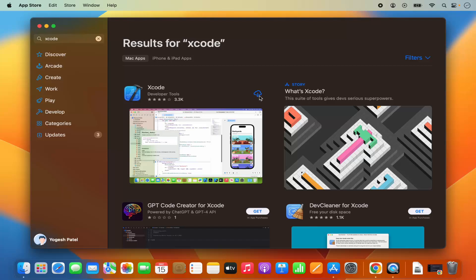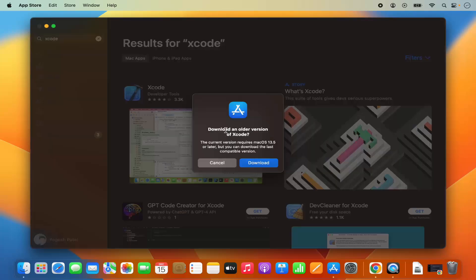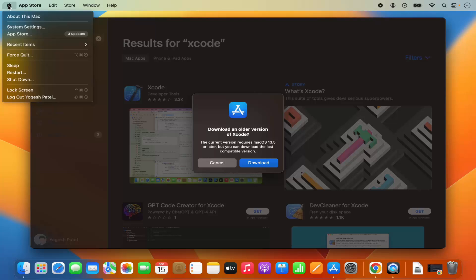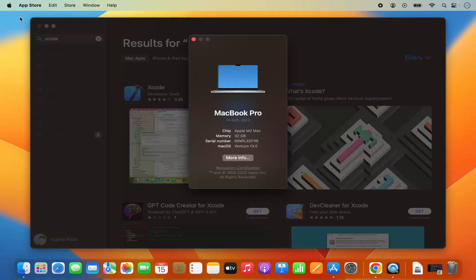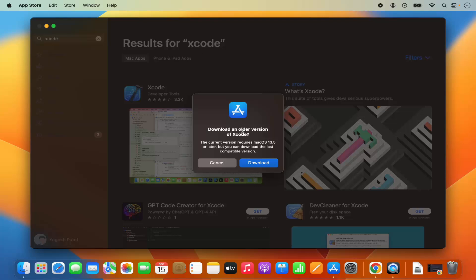Here I'm going to click on this download button. In my case it shows this warning which says download the older version of Xcode. The current version requires Mac OS 13.5 or later but you can download the last compatible version. Because right now if I click on the Apple logo and then click on about this Mac I have the 13 version not the 13.5. If you have the latest version of Mac OS you can download the latest version of compatible Xcode.